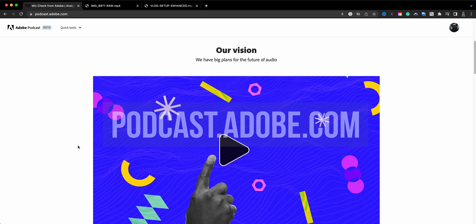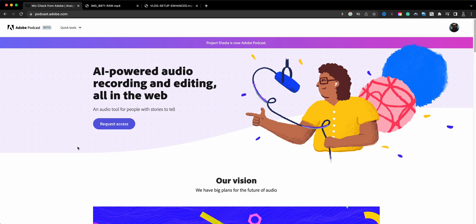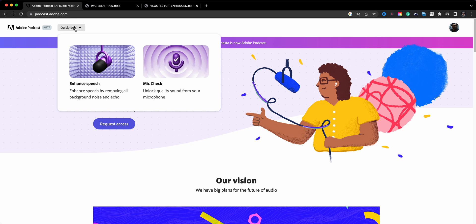When you land on this page, you can scroll through and see all the information, but everything you need is at the top. First off, just letting you know this is AI-powered editing and it's all on the web. You have two tools: enhanced speech, which I want to focus on, and then there's the mic check.